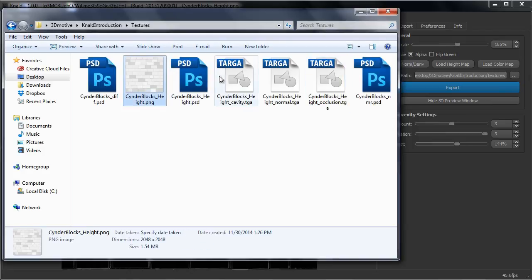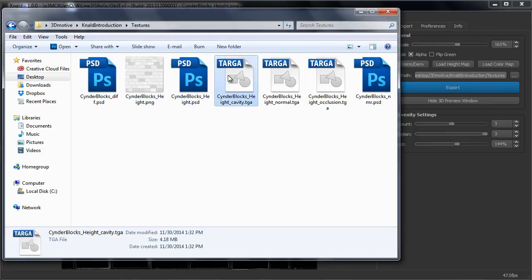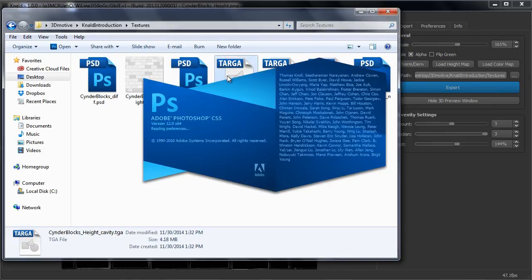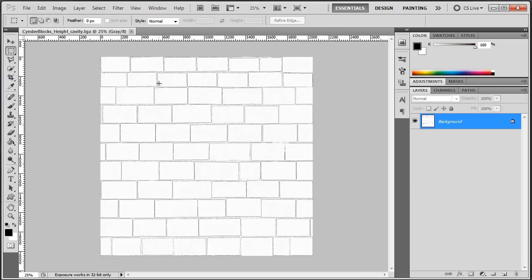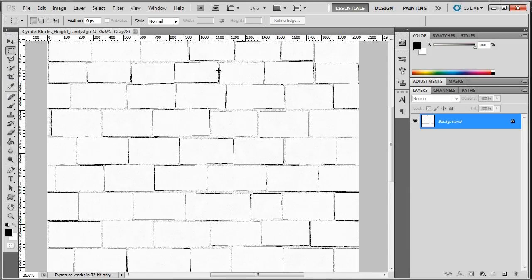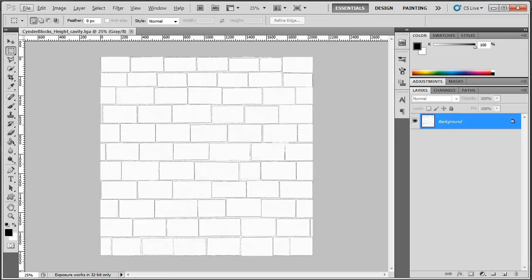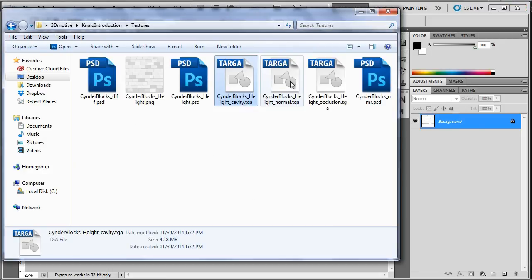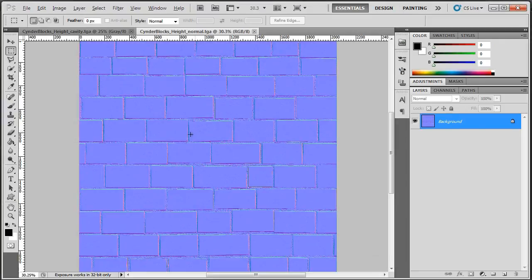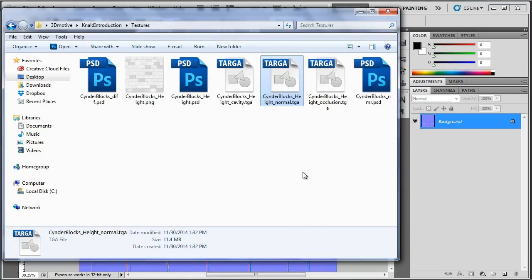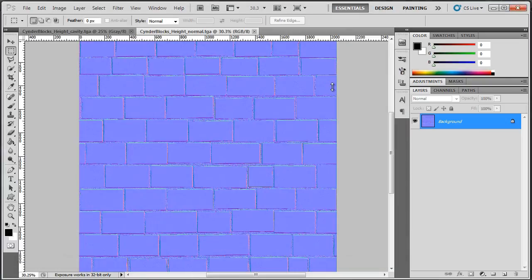So if you would open that in Photoshop, then you will see here is the cavity map, here is the normal map and here is the occlusion map.